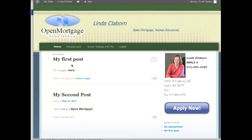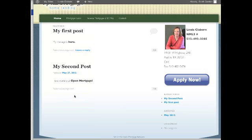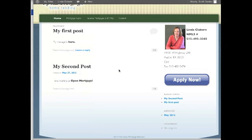The first post always stays at the top, and the post we just added, I love working at Open Mortgage, is below it. If we added a third post, it would be above the second, and it would push all the older ones down except this first post.